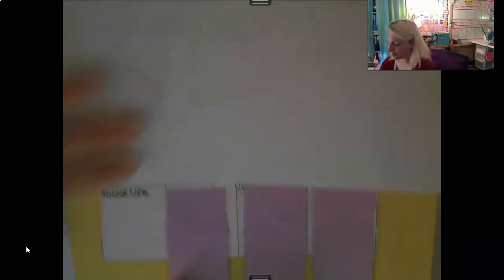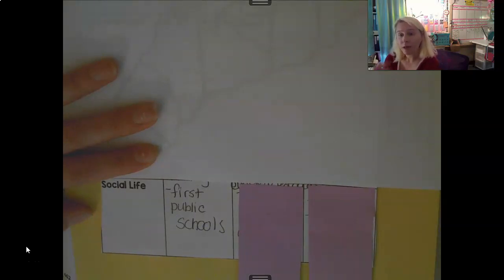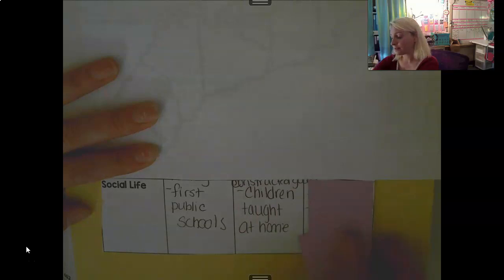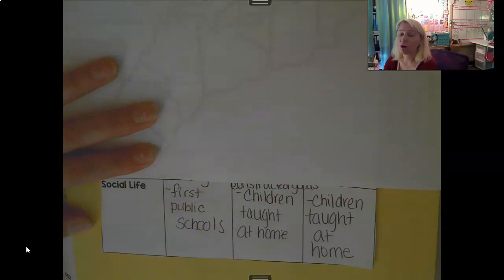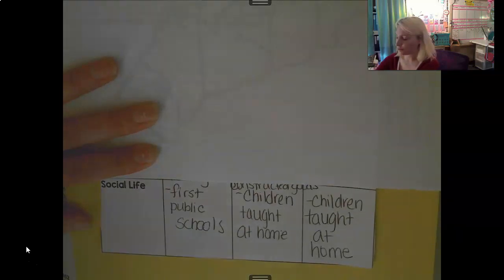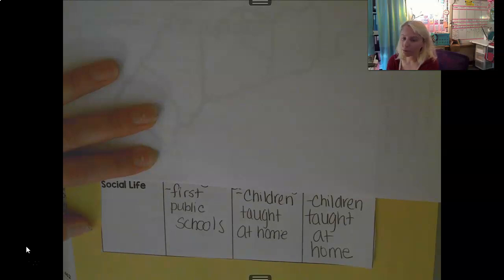We're going to start with social life, because I feel like this one's the most interesting. It really should say education, not social life. The education in the New England colonies — something interesting is they had the first public schools, so kids would leave home and go to school to be educated, much like we are today. In contrast, both the middle colonies and the southern colonies did not have public schools for quite some time; children were taught at home.